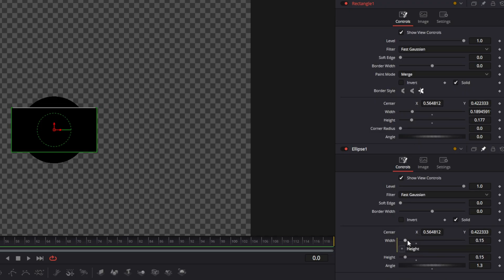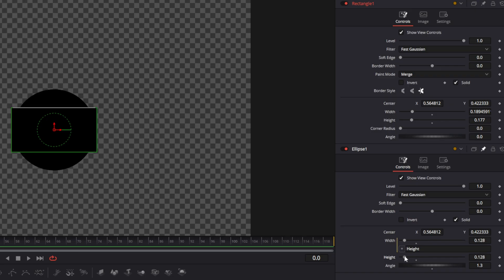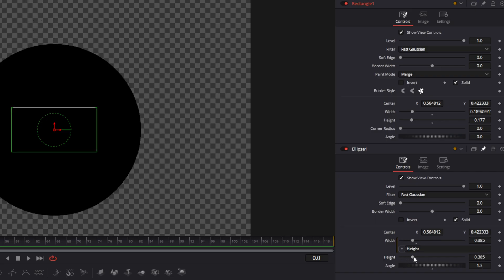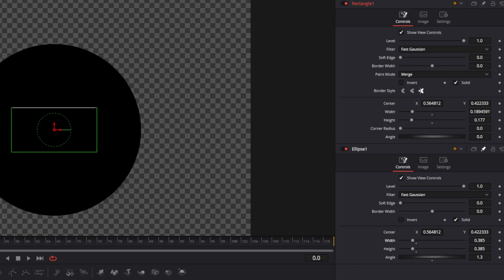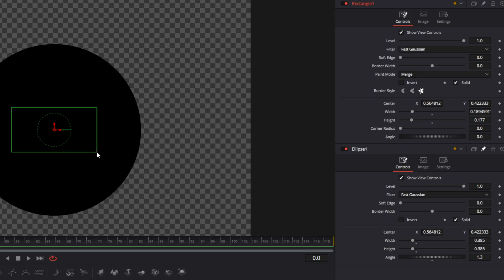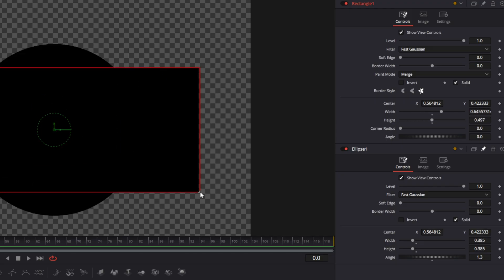We still have the height working here because we never removed that. So if you remove the width expression, you got that. Now nothing is linked. The only way to change it is to actually physically go in and grab the corner and then you can change the sizes.